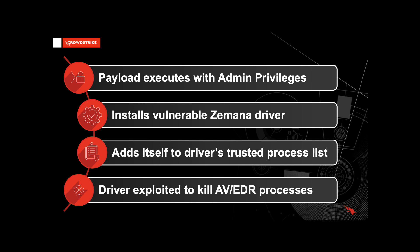This technique is very similar to other bring-your-own-vulnerable-driver campaigns observed by threat actors across the globe. Only in this incident, Spy Boy weaponized a popular Xamana anti-malware driver. Once this driver is written to disk, the software is able to load the driver and add itself to a trusted process maintained by the driver. In doing so, it can perform privileged functions, such as terminating user mode instances of AV and EDR tools.